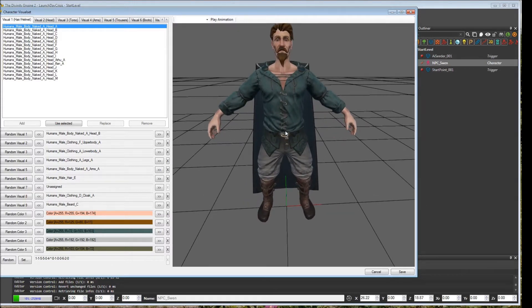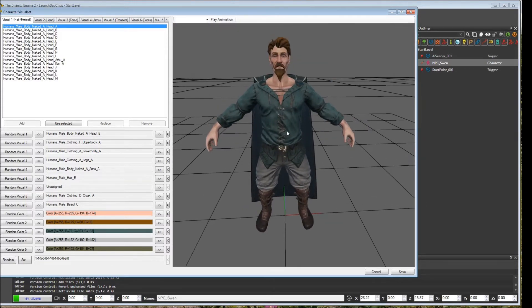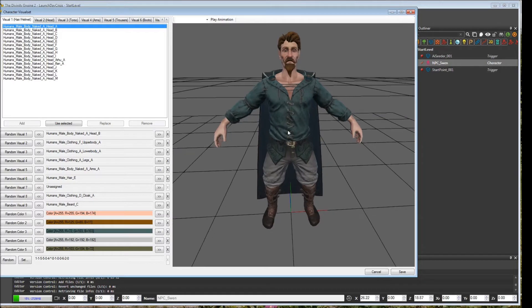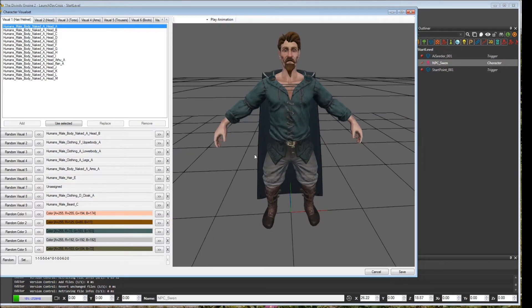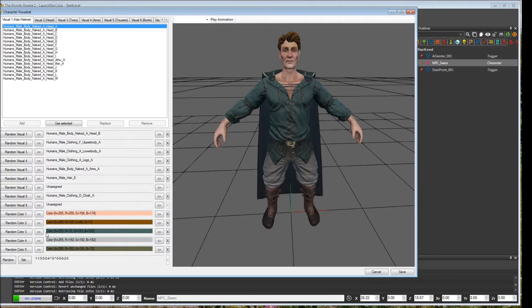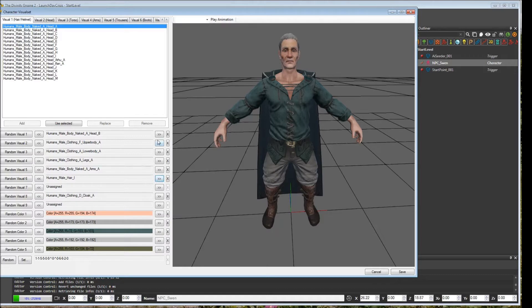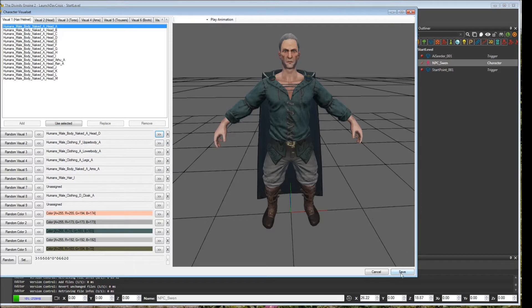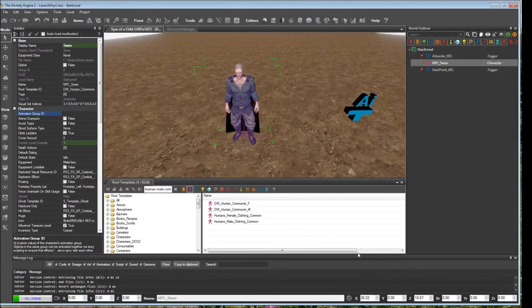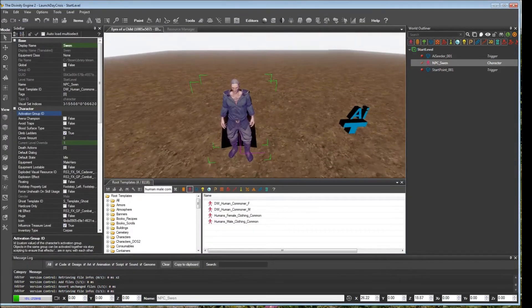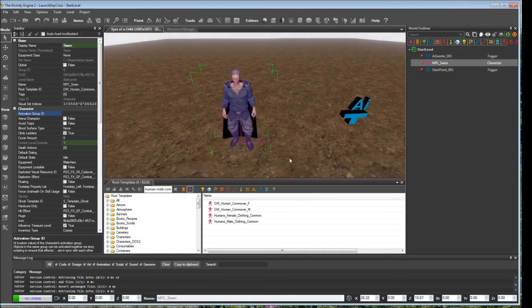Sven nice and up close. We'll just make a couple modifications to him. We'll get rid of the beard, change the hair a little bit, give him a proper head. And that's good enough for our purposes. We'll save it. And we can see that he's changed in game.